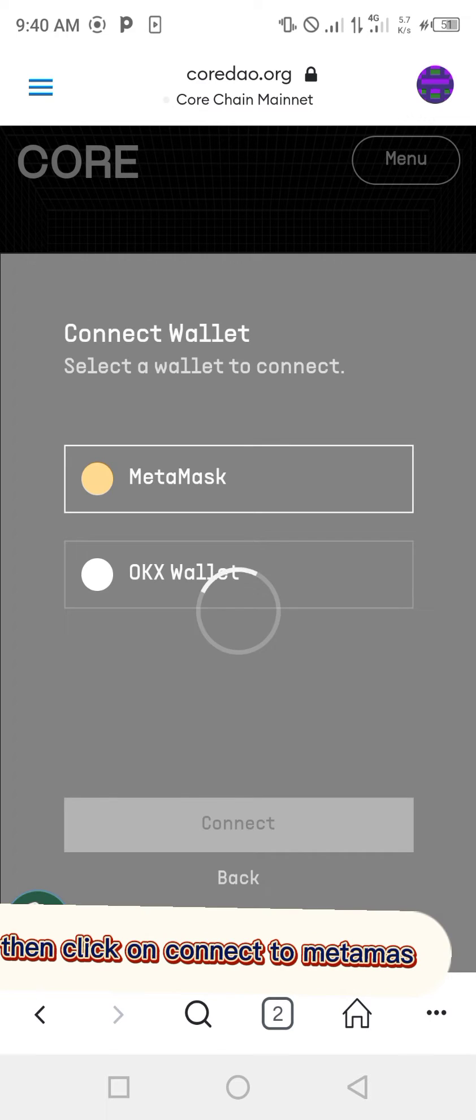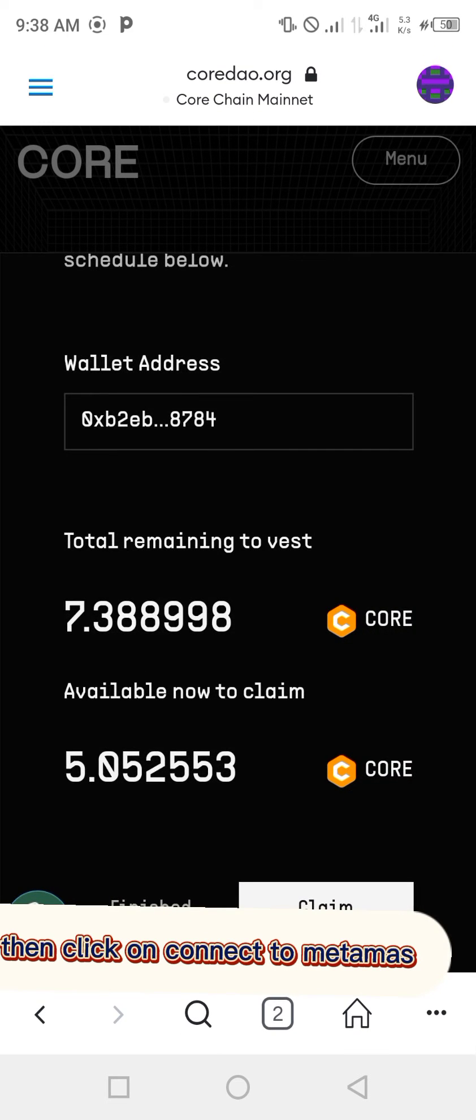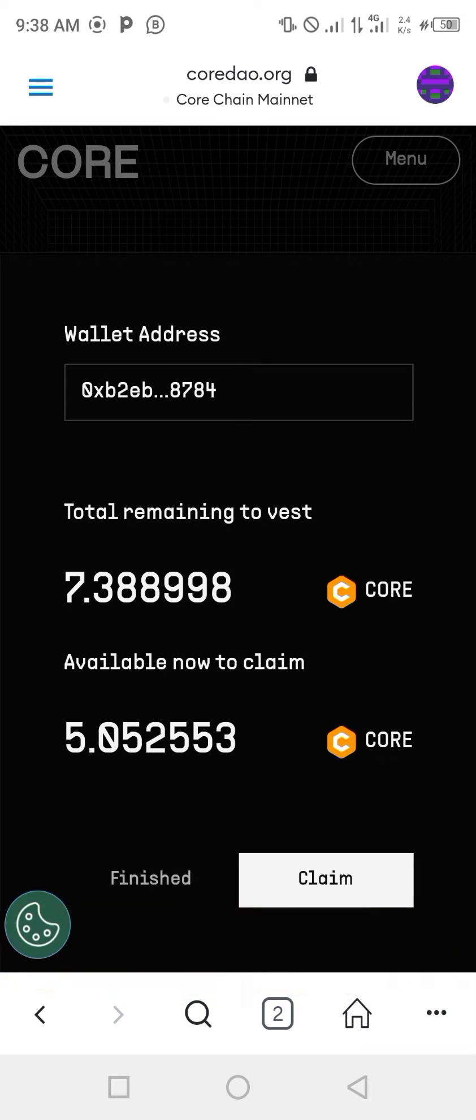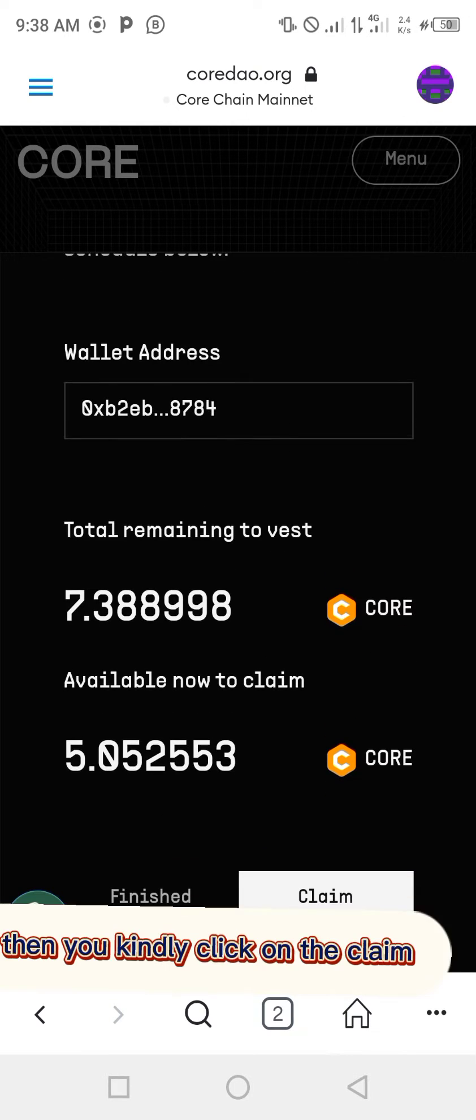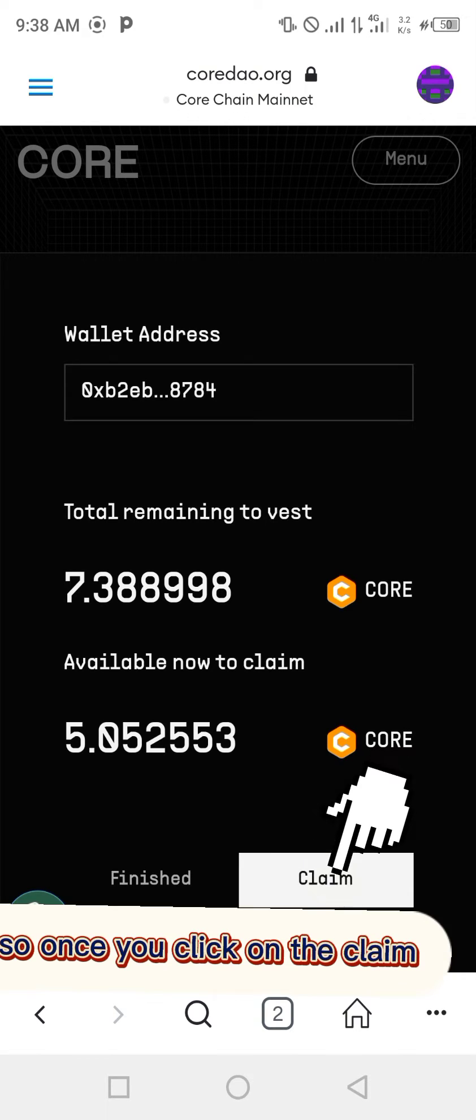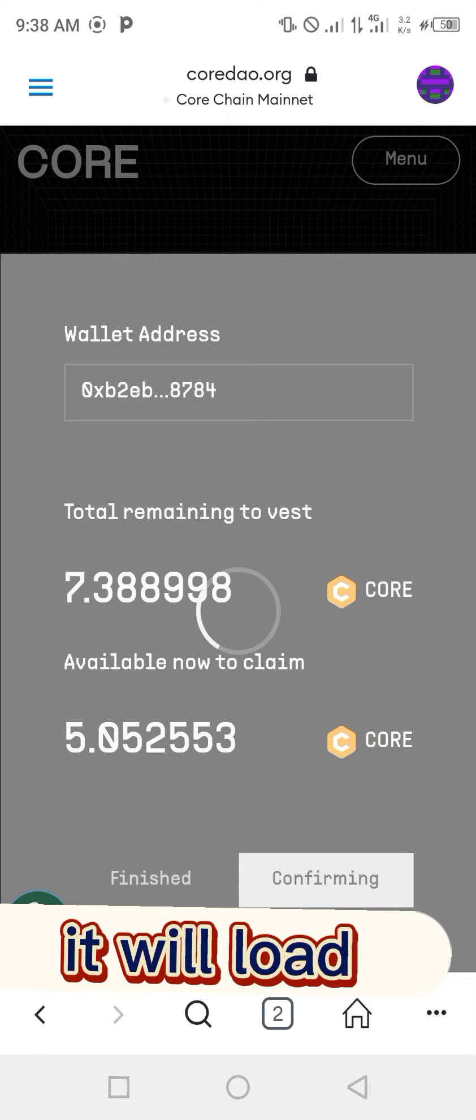Then click on connect your MetaMask. Once you connect MetaMask, it will appear like this. You will see claim, so then you kindly click on the claim. Once you click on the claim, it will load and process.